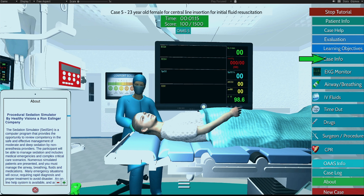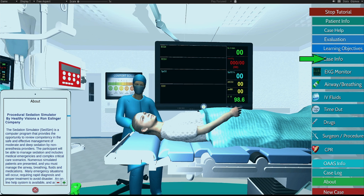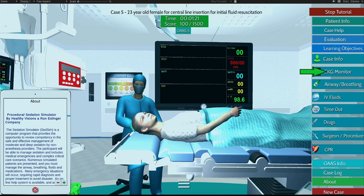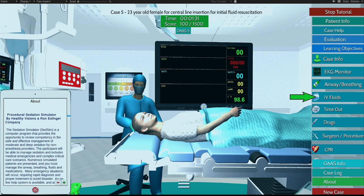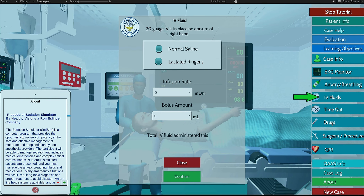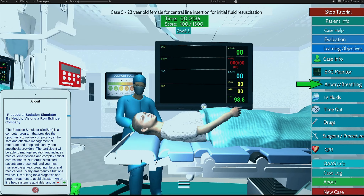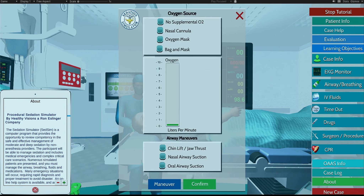Press here when you are ready to start or continue your patient's case. This icon is your case info menu — the form we were just reviewing. Please access frequently for patient updates during the procedure. This icon is where you connect the monitor leads for vitals. This icon is used to administer IV fluids. This icon is used to administer oxygen and perform airway maneuvers.